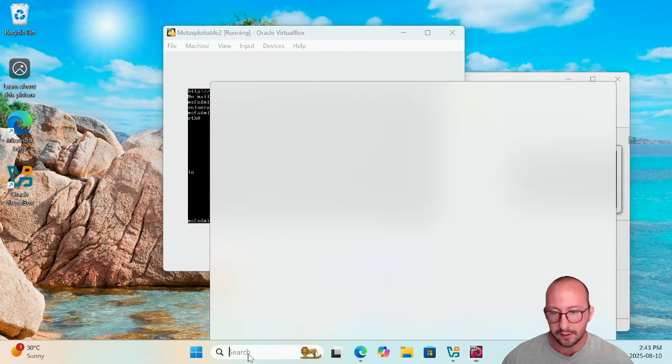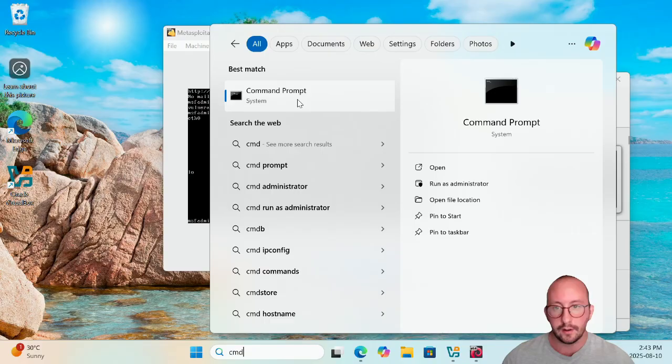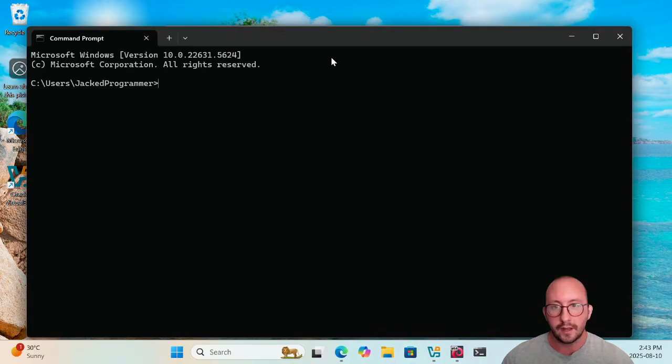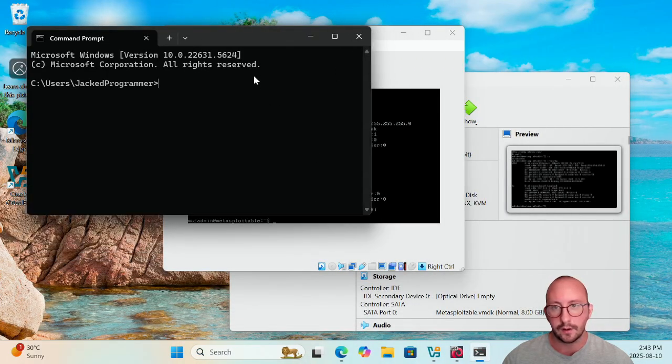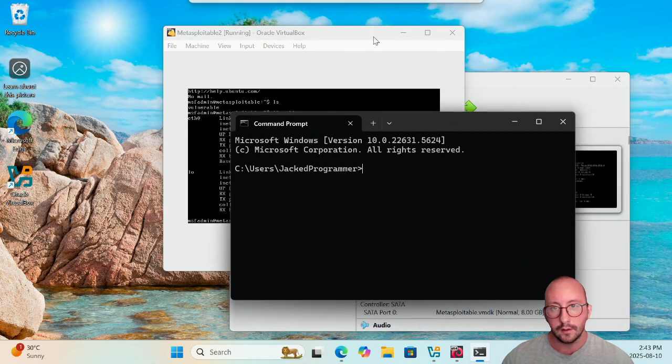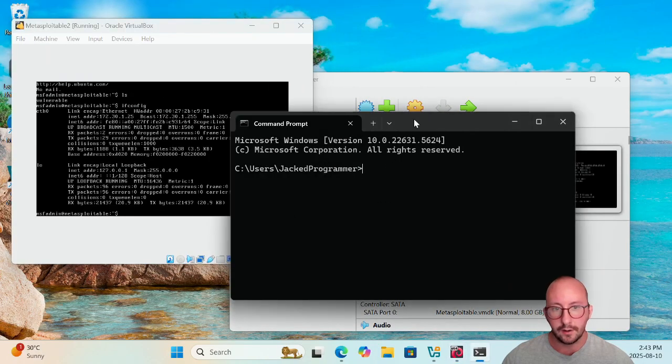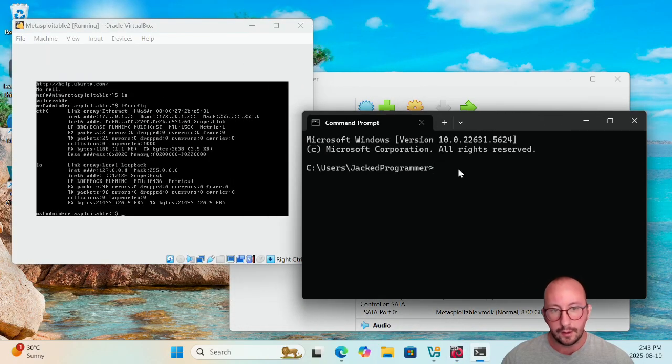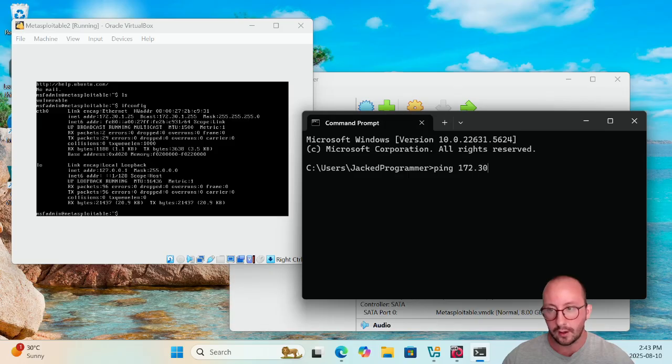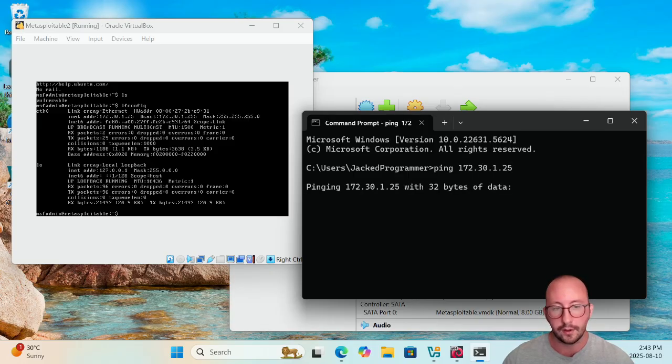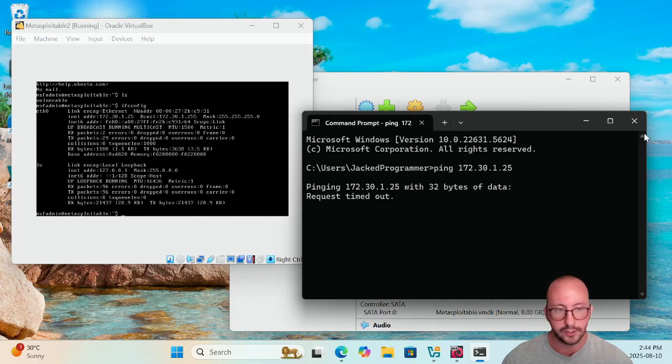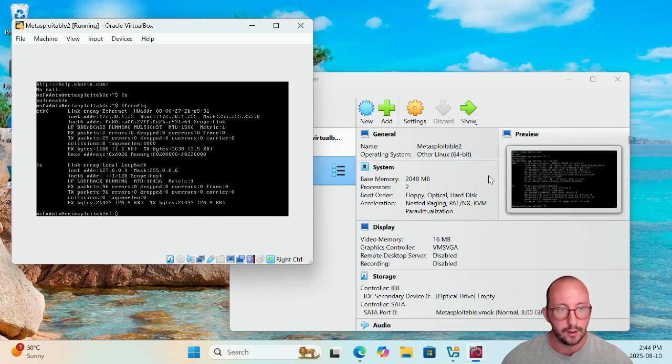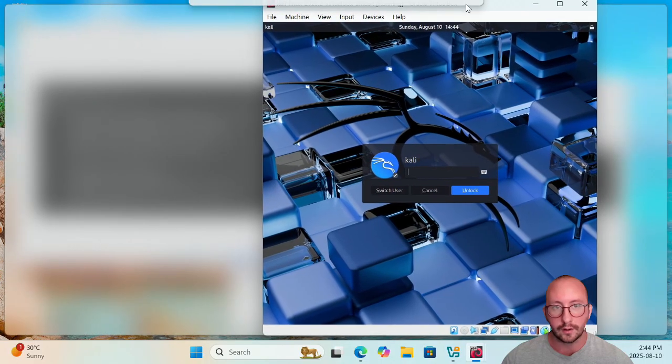We can see here that our address is 172.30.1.25, and of course we have our loopback address, but we do have this address here. So now on the host machine, if we actually just go ahead and test this out here, let me just open up this right here, and we do a ping to 172.30.1.25, we actually cannot communicate with that VM from our host machine, which is awesome.